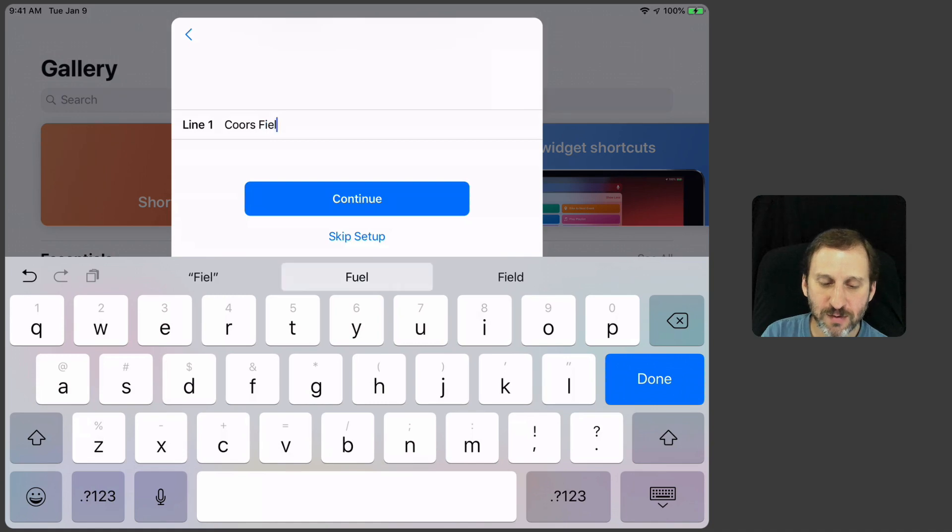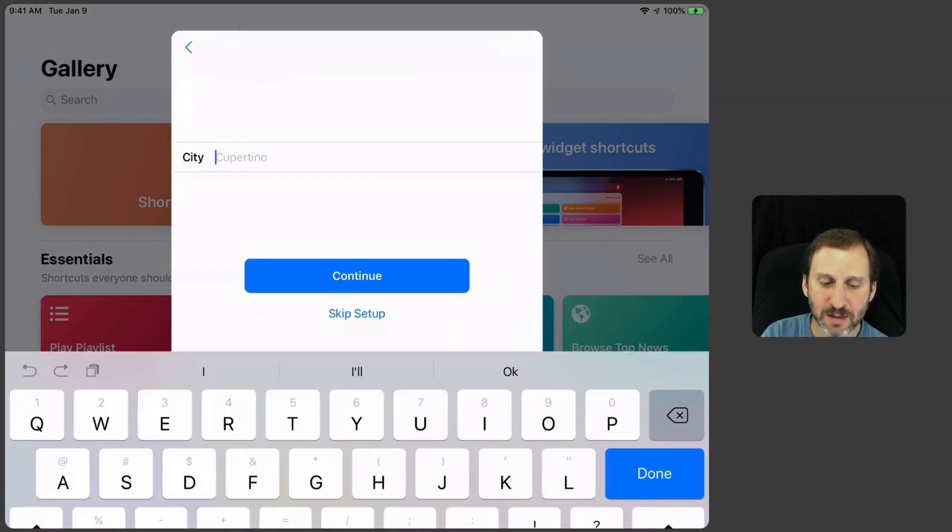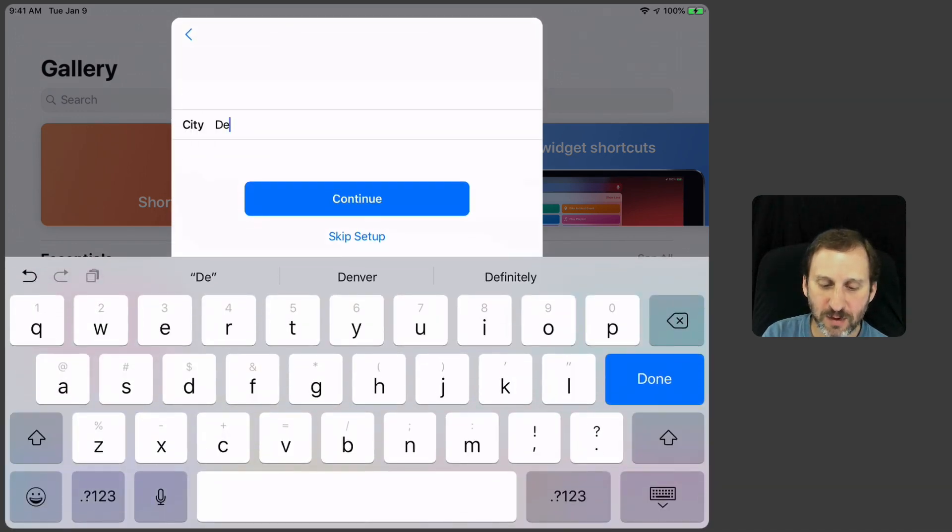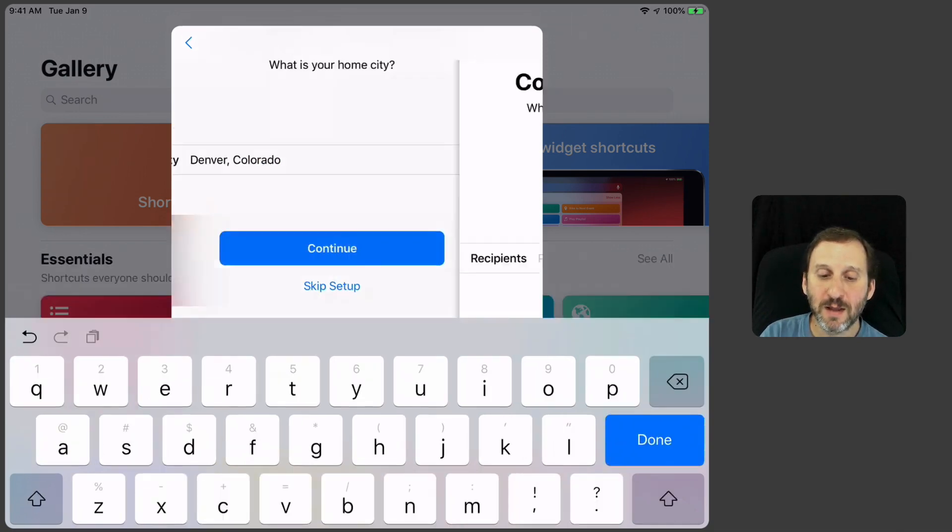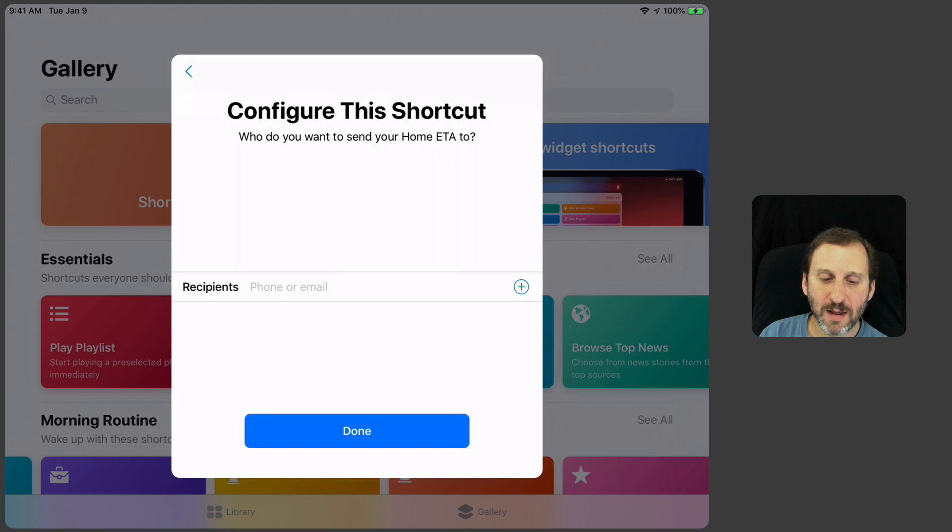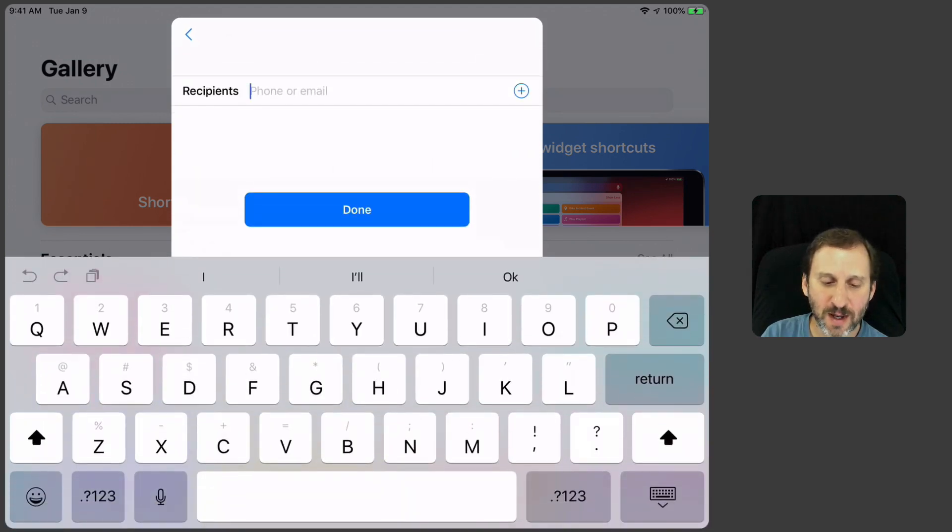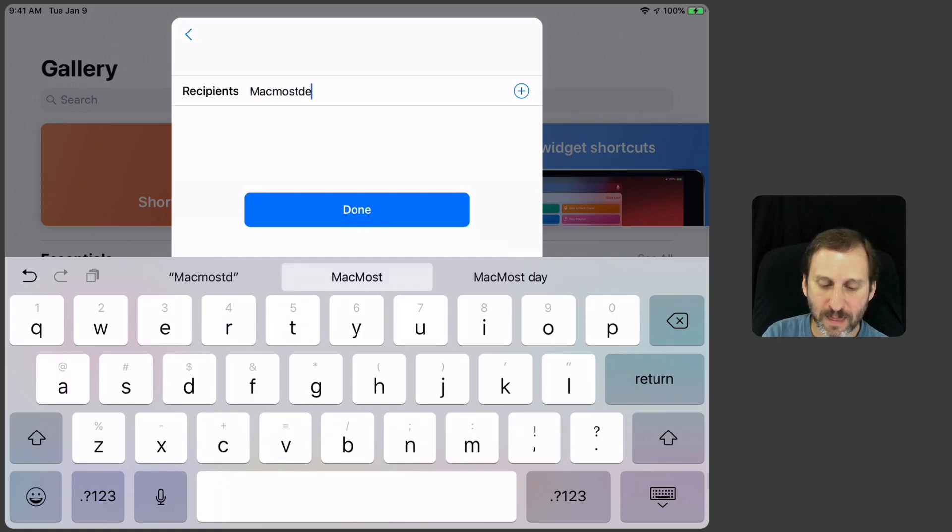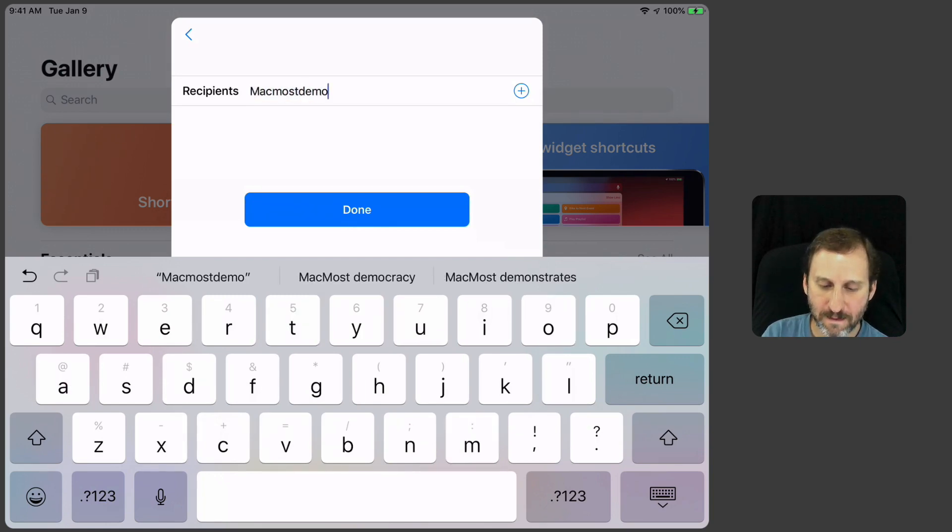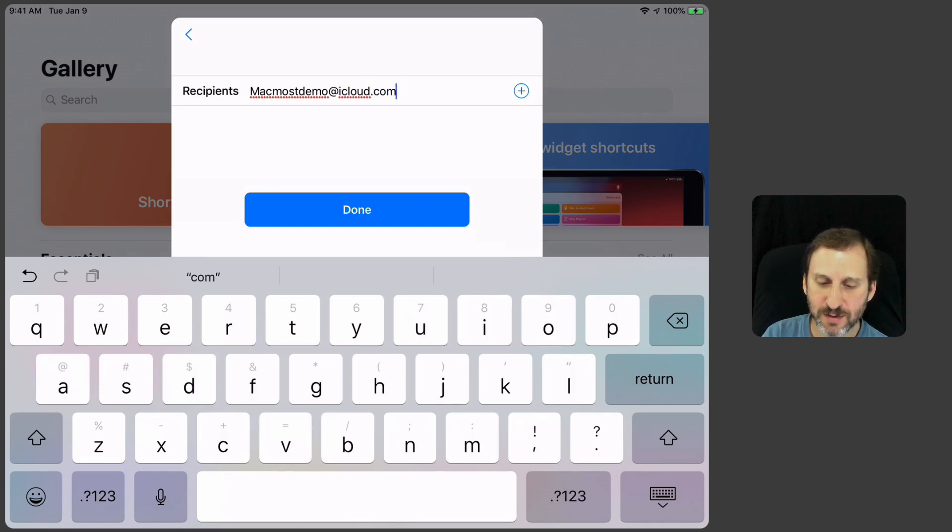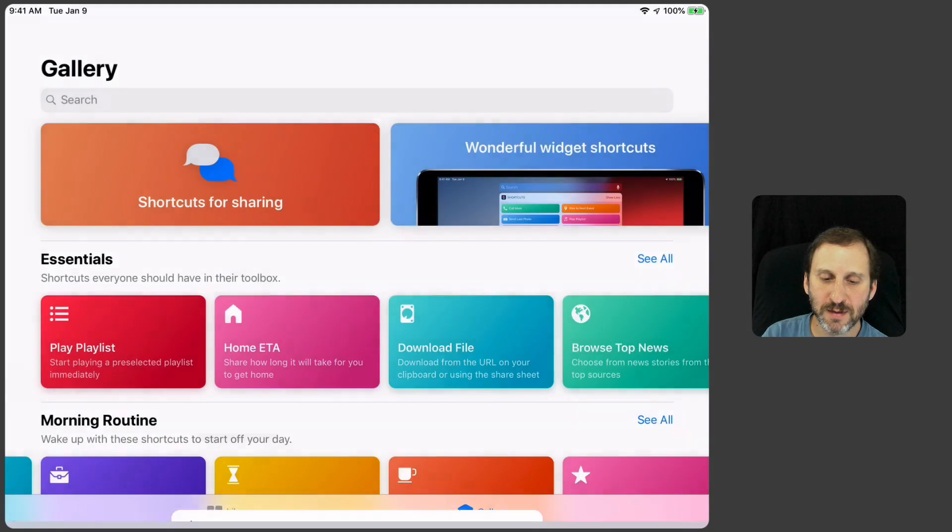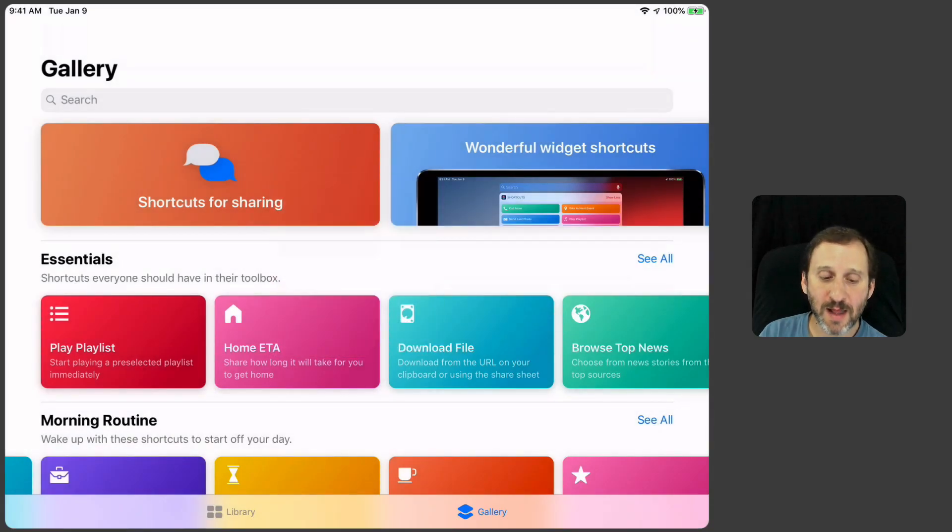Coors Field in Denver, Colorado, and where do I want to send this. So let's go and send this to one of my demo accounts and it's added to the library.